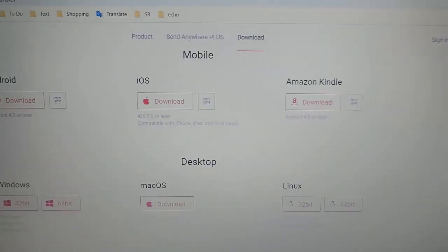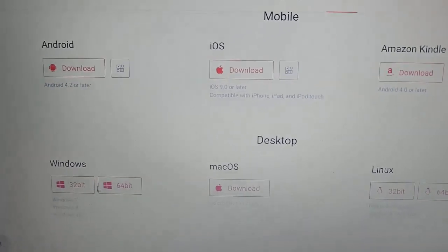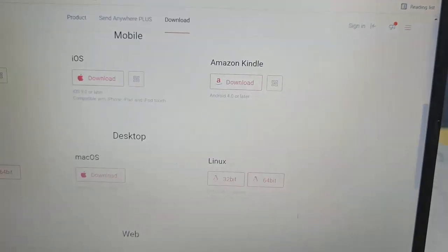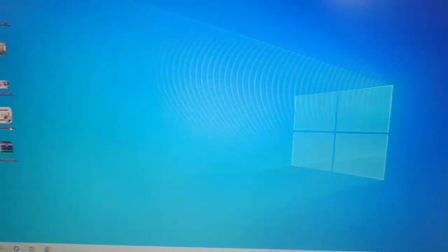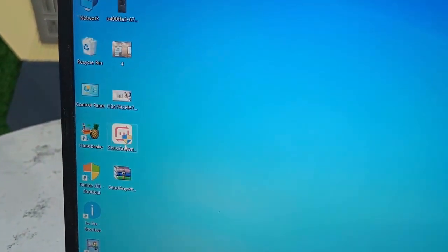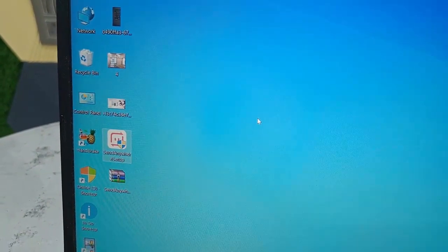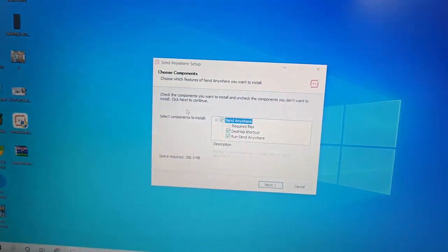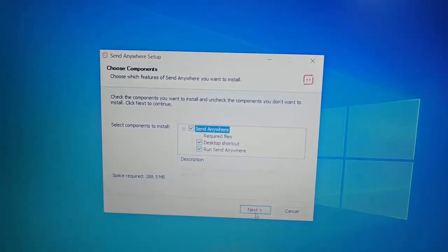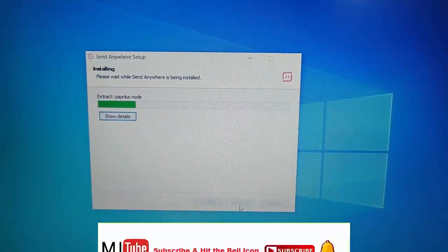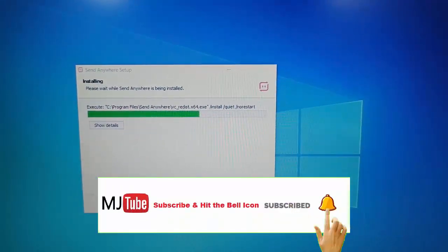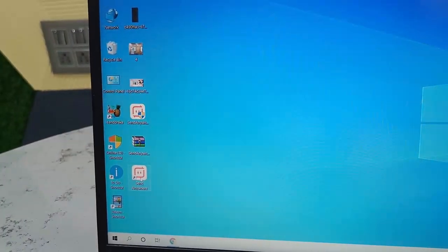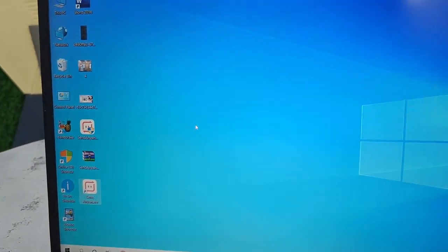Select Windows, choose your bit version — 32-bit or 64-bit — and download the application. If you're a heavy user it's better to use this app. Download it, run the setup for your Windows PC, click Next and install. After installation completes, you'll get an icon on your desktop — just open that.